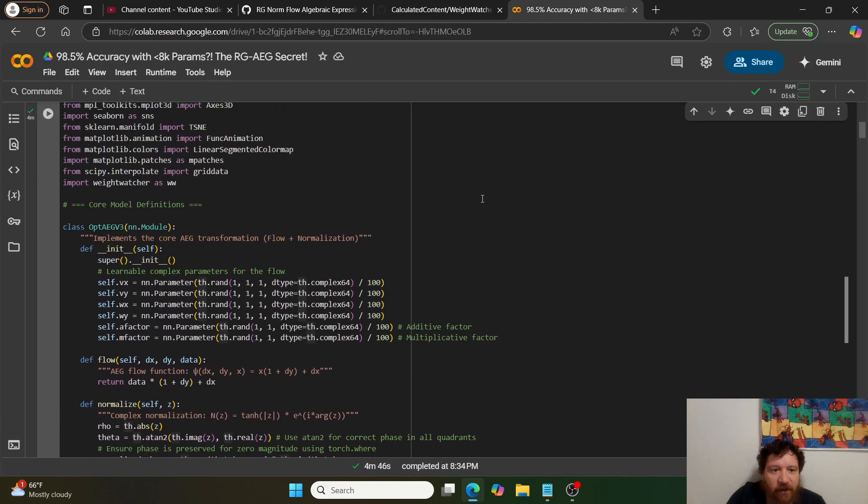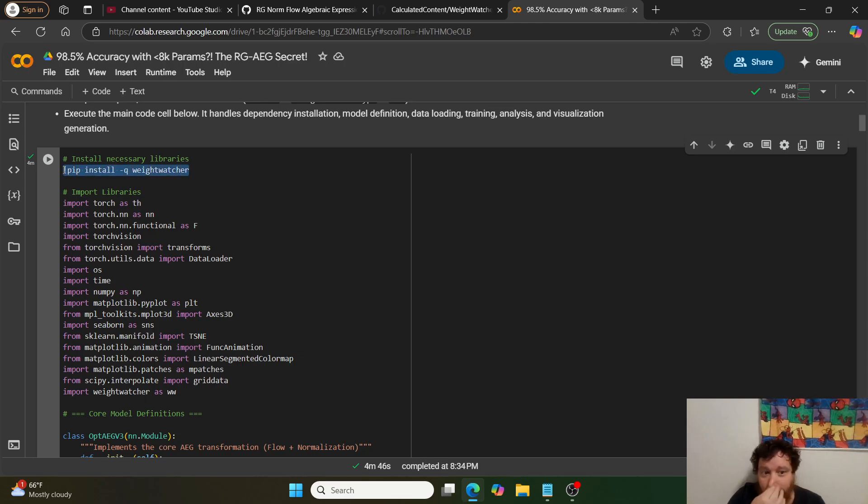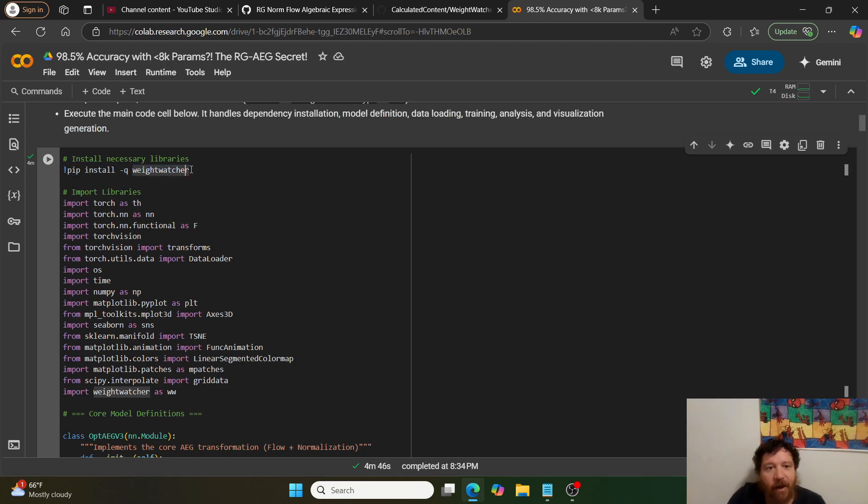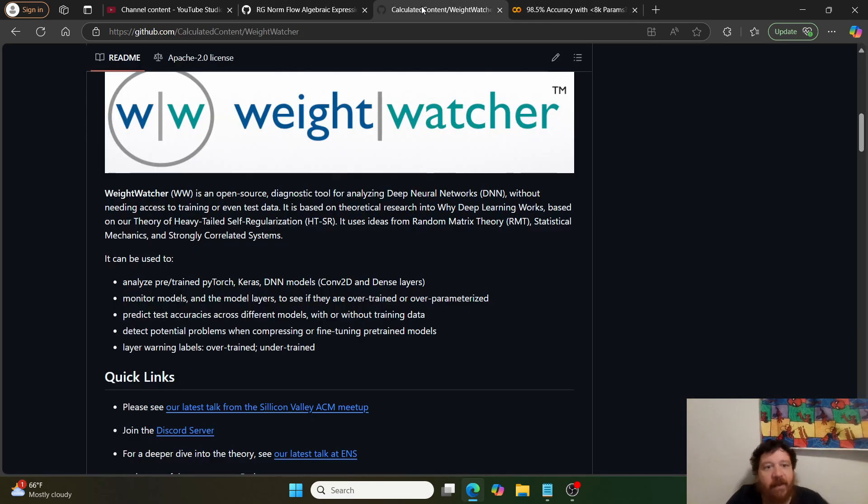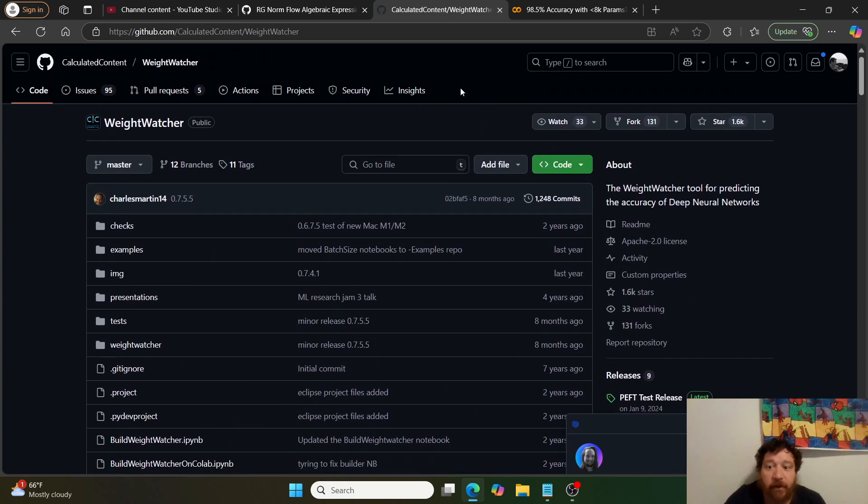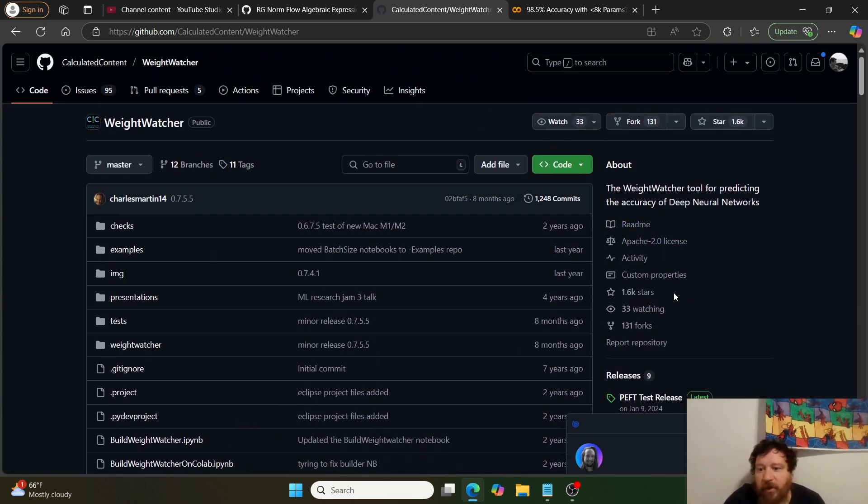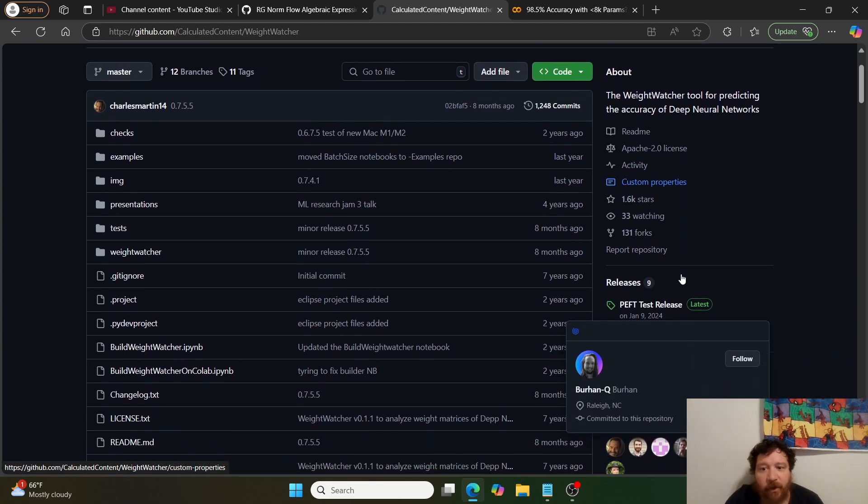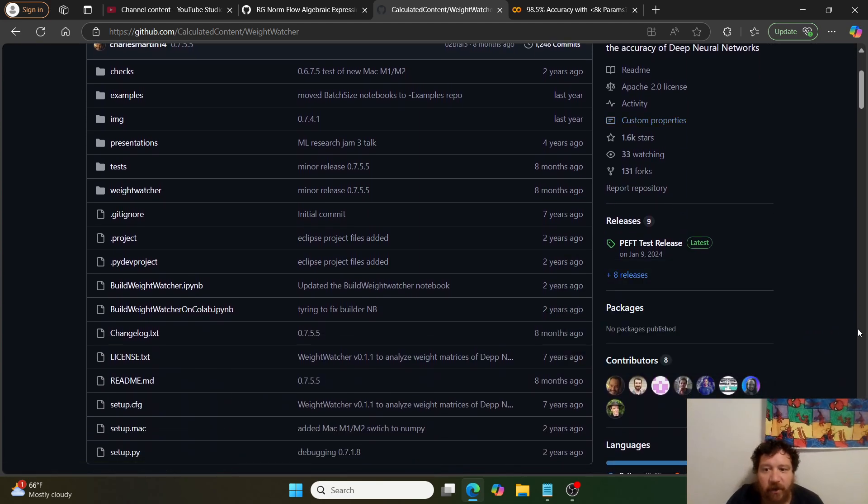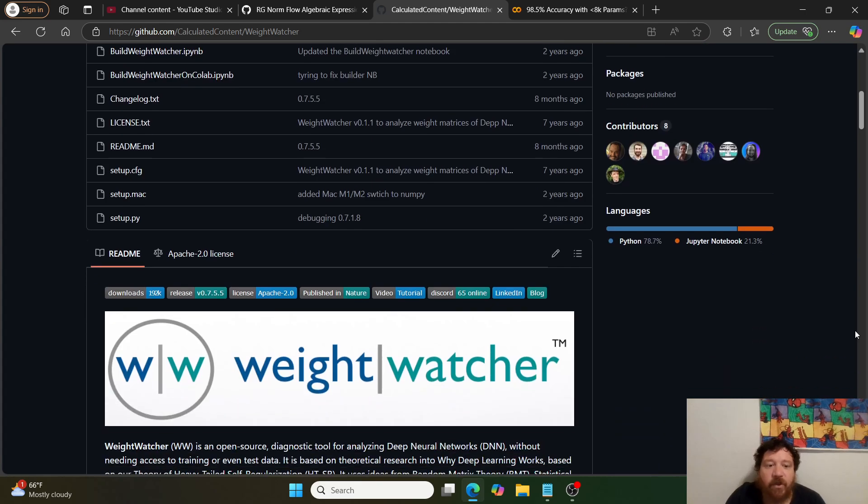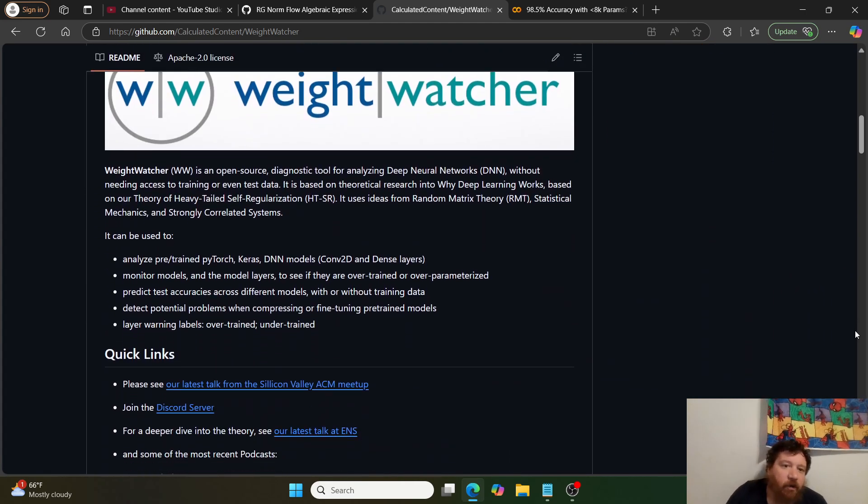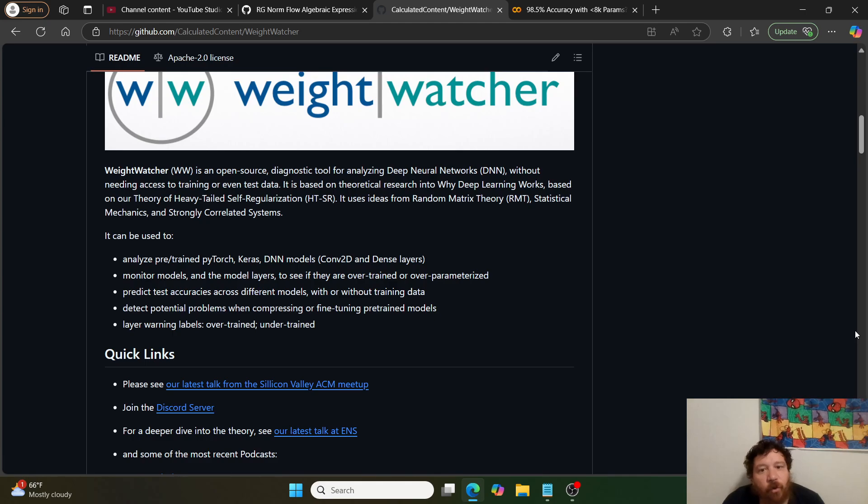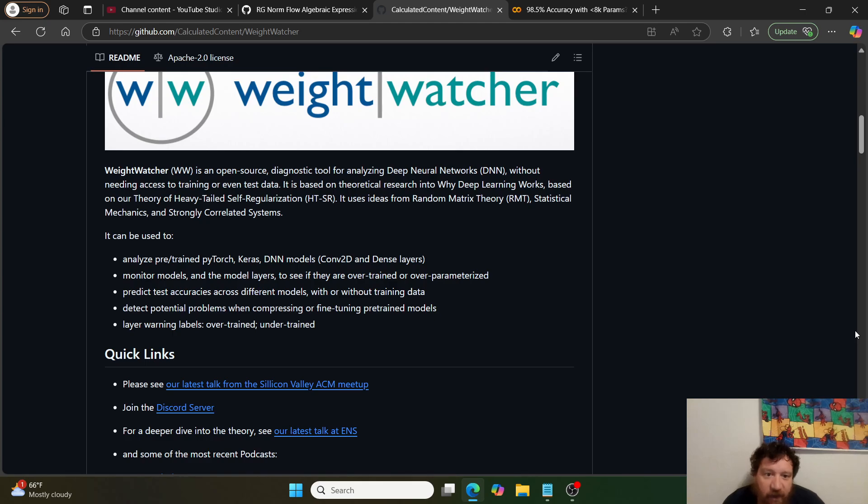The first thing to note within the code is there's a pip install package, weight watcher, specifically one word, not weight watchers. This is their big thing with 1.6k stars. I want to highlight and showcase it. This is their main research.